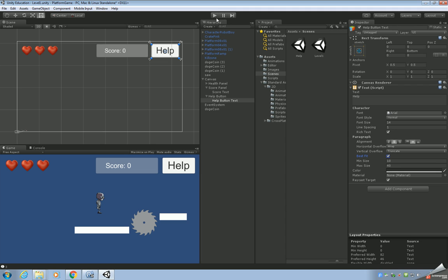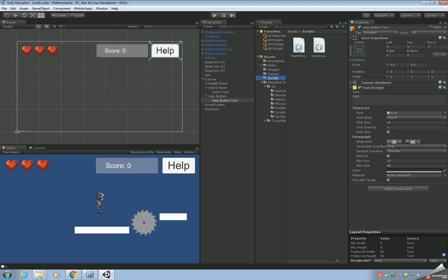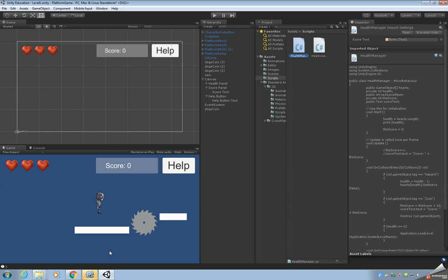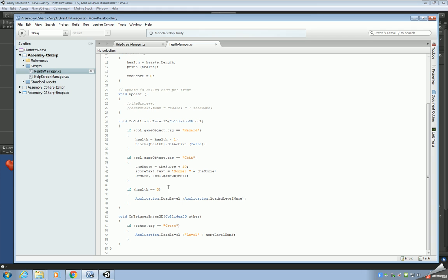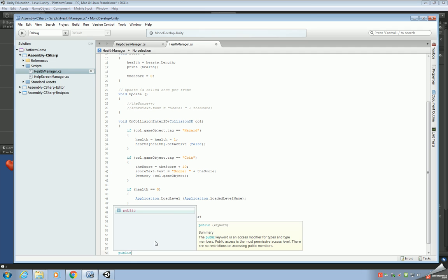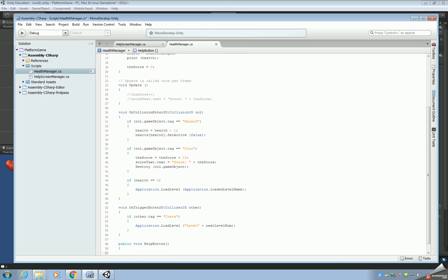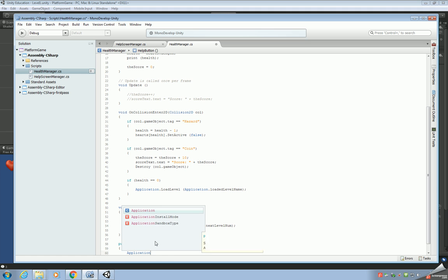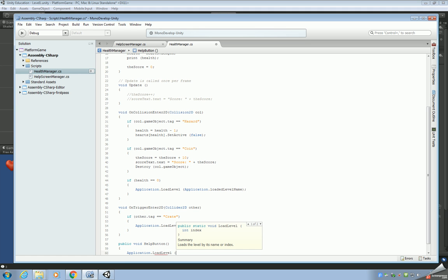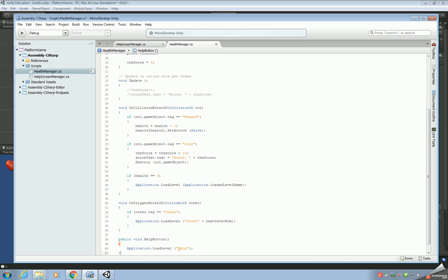Customize the button text — click Best Fit, leave the color as it is, and set the text to say 'Help'. Now we need to add code to get this help button working. Open up the health manager script. At the very bottom, underneath the trigger code, add: 'public void HelpButton()' and inside use LoadLevel to load the help scene.